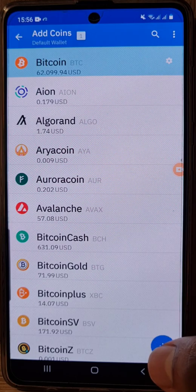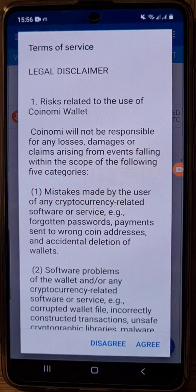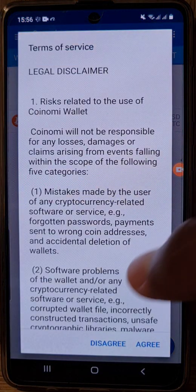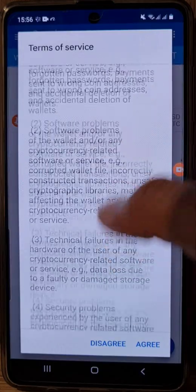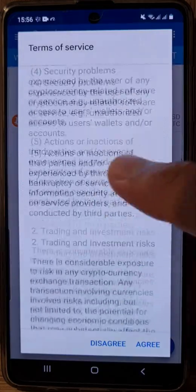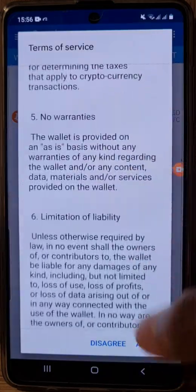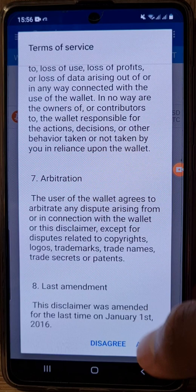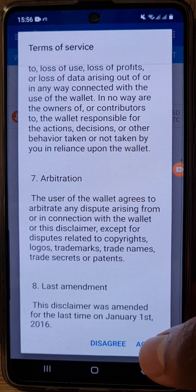After choosing Bitcoin, go down and click on the blue-white plus sign. In terms of the service and conditions, you can read it — simply scroll and then click on agree.